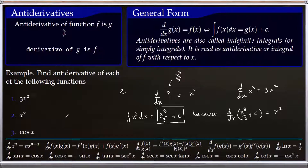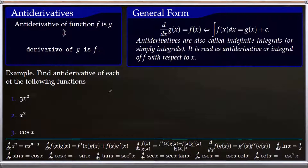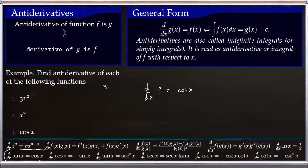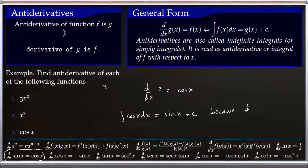Now let's look at the third function, cosine of x. We ask: derivative of what function is cosine of x? Looking at the derivative formulas, we have that the derivative of sine x is cosine x. Therefore the integral of cosine x equals sine x plus C, because derivative of sine x is cosine x as given by that formula. This answers the third part.